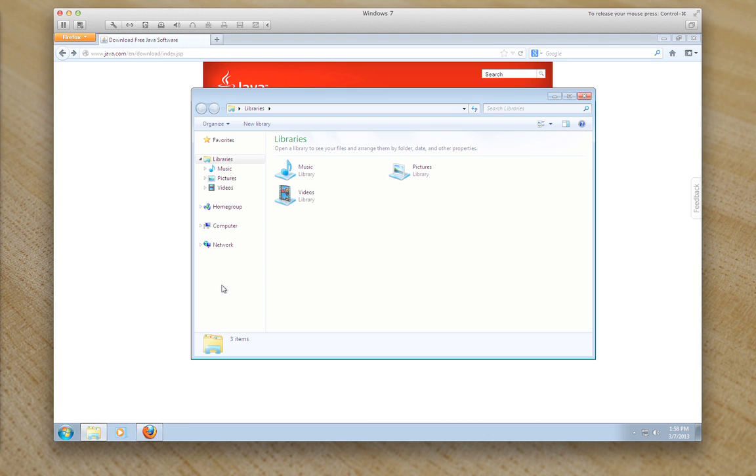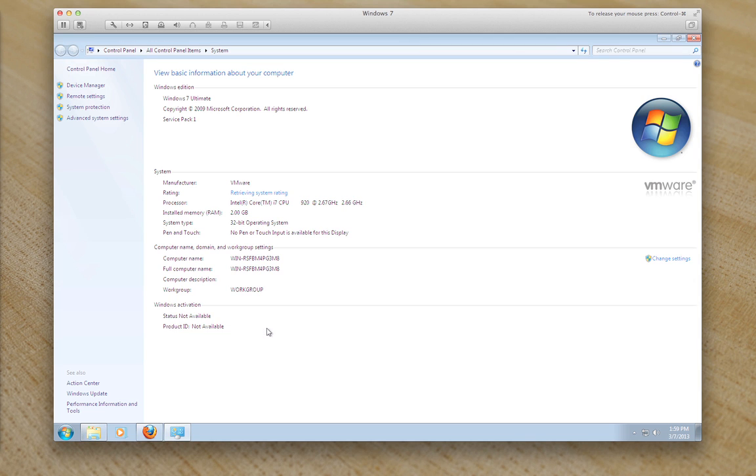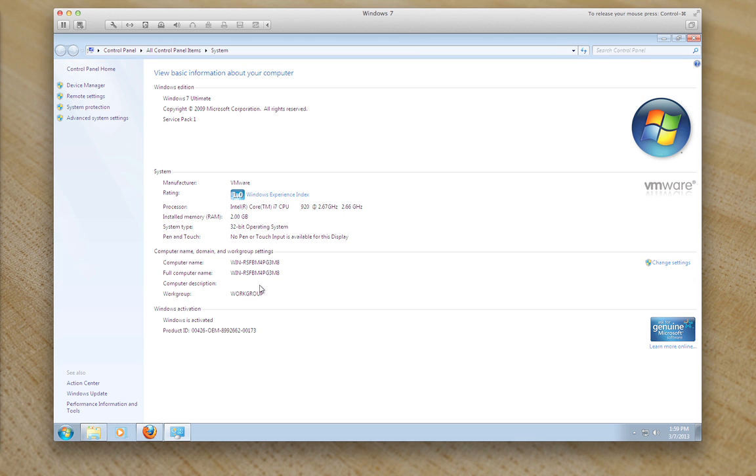You can find out if you have a 64-bit or 32-bit system by clicking on the libraries icon, right clicking on computer properties and it will tell you here 32-bit operating system, or it will say 64-bit operating system.